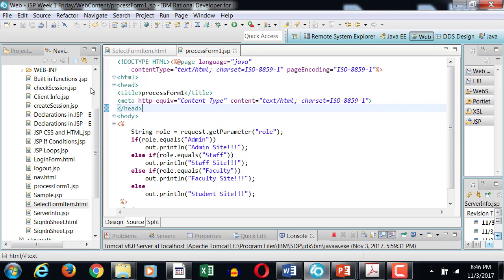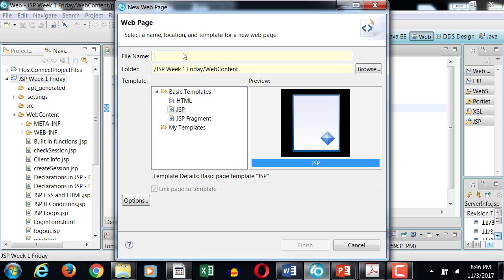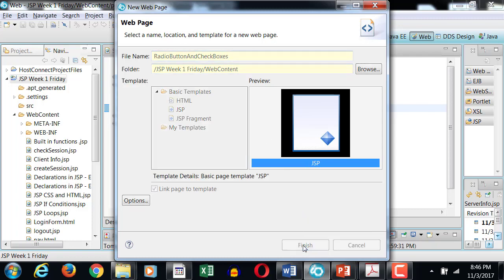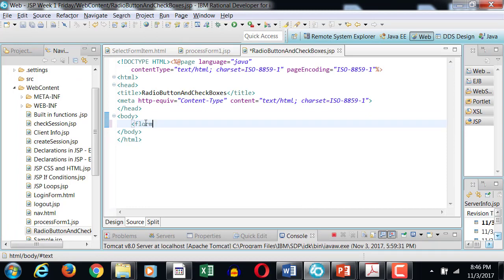Is everybody done with this one? In our next example, we're going to create a postback form. Let's call this one radio button and checkboxes.jsp. Now I will create a form where the action of the form will be a postback to the same page — radio button and checkboxes.jsp.